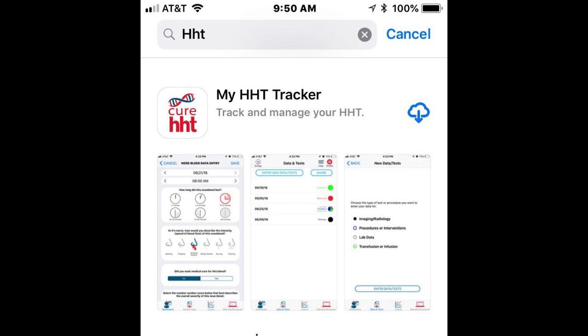Hi, my name is Dr. Jeffrey Terrell from the University of Michigan. I'm an otolaryngologist and I've been working with Cure HHT to bring you this app in conjunction with the folks at Arbor Moon Technologies, a company in Ann Arbor who built the app for us.